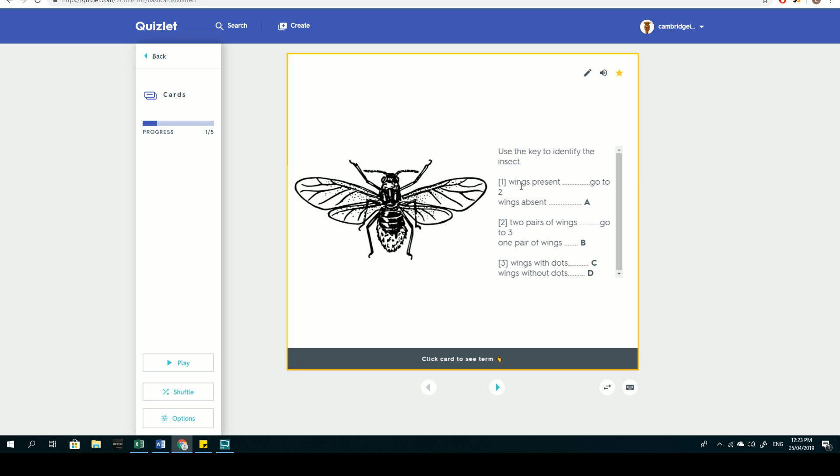So you determine first of all whether there are wings present or whether the wings are absent. We know that this particular insect does have wings, so we must go to step two. Step two is about determining whether there are two pairs of wings or simply one pair of wings. We know that there are two wings on each side of this insect, so therefore there are two pairs. And so step two allows us to determine ourselves to go towards step three.